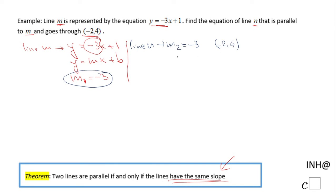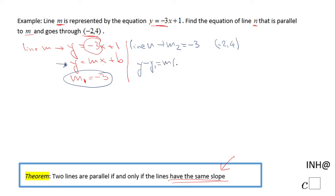We have enough information to write the equation of this line because we know the slope and the point. We have two choices: we can use slope-intercept form and substitute x equals negative 2 and m equals negative 3 to solve for B, or we can use the point-slope form: y minus y1 equals m times x minus x1.